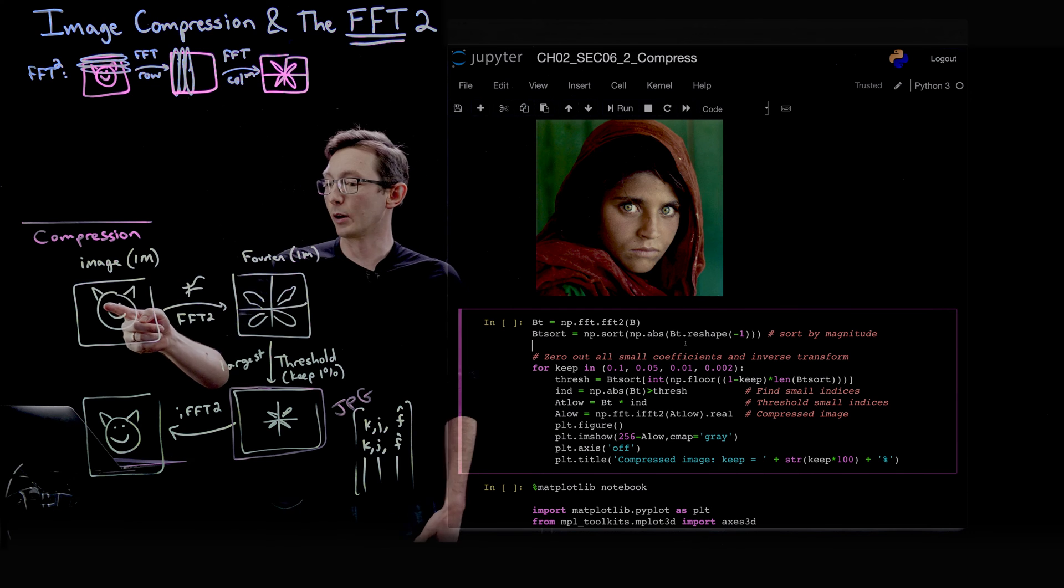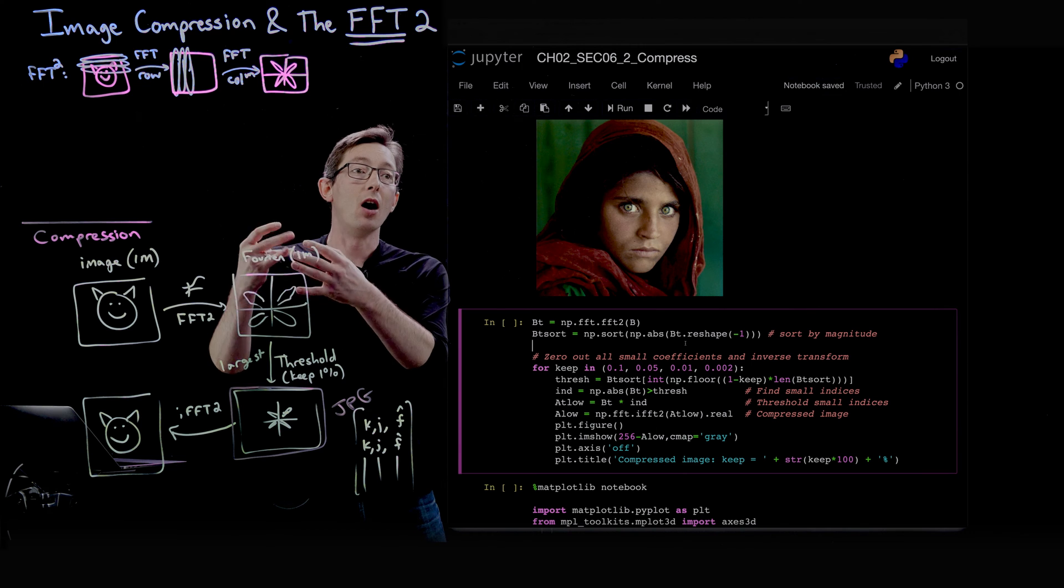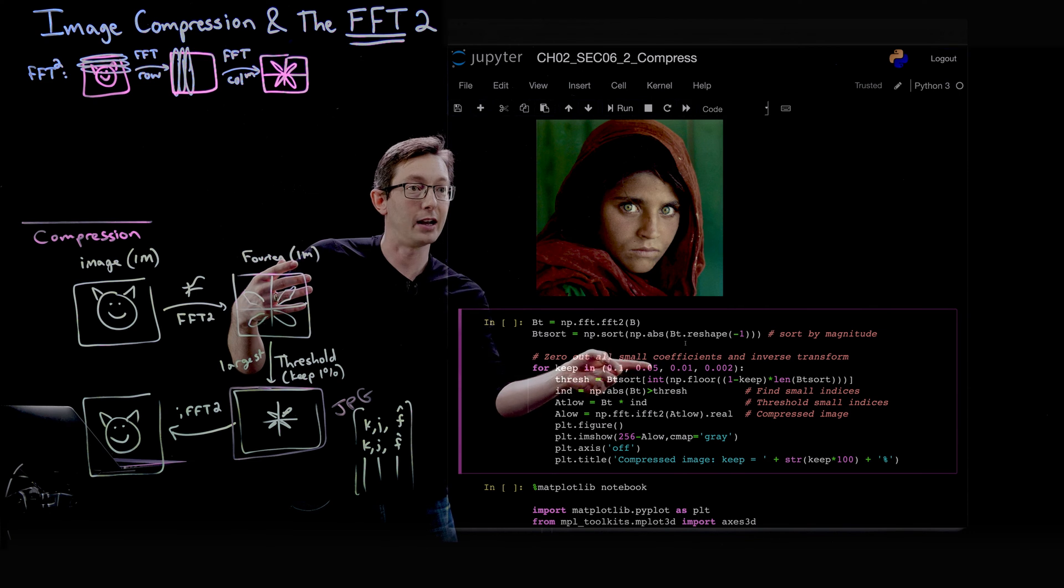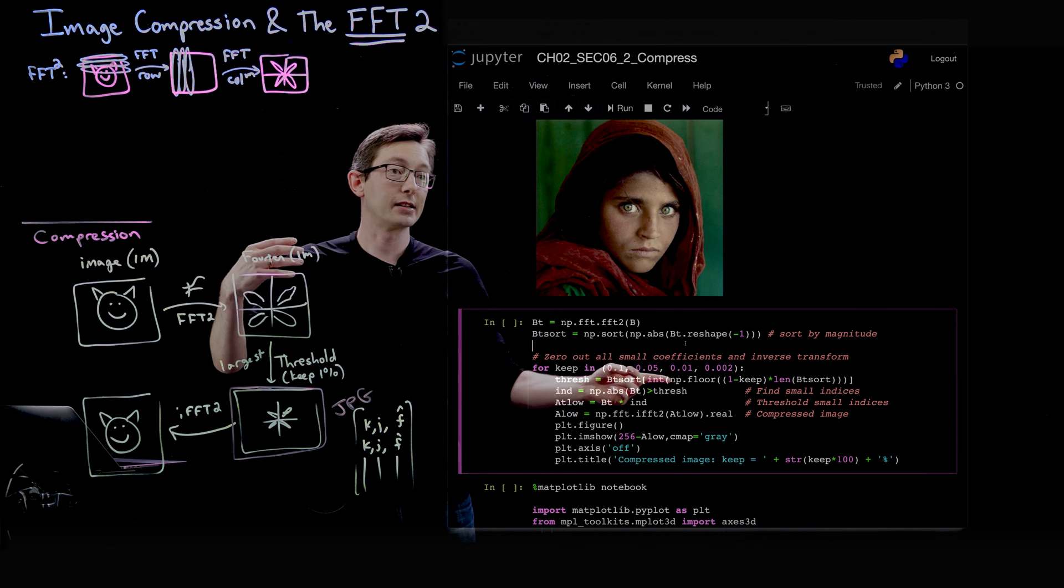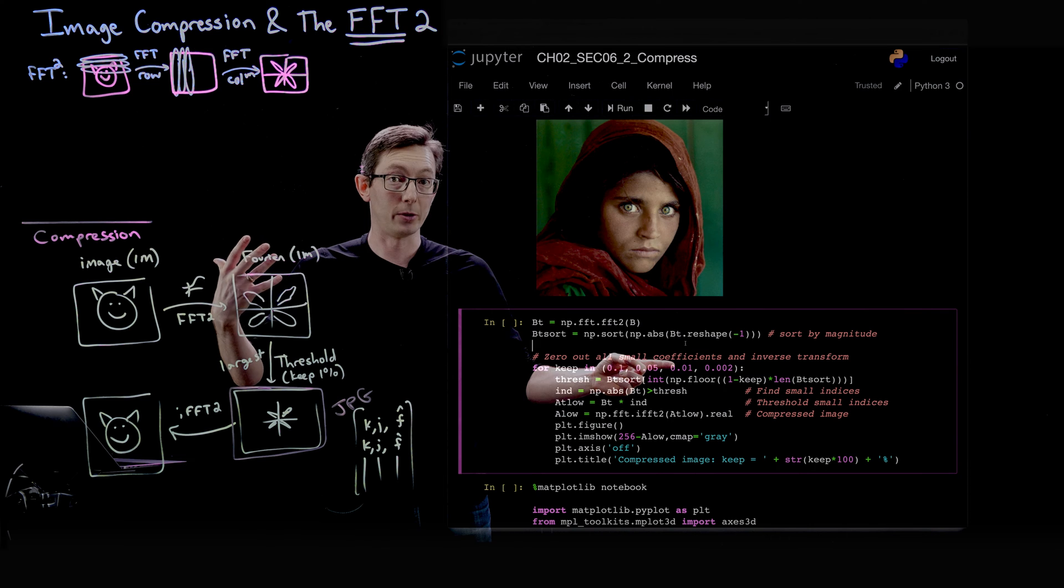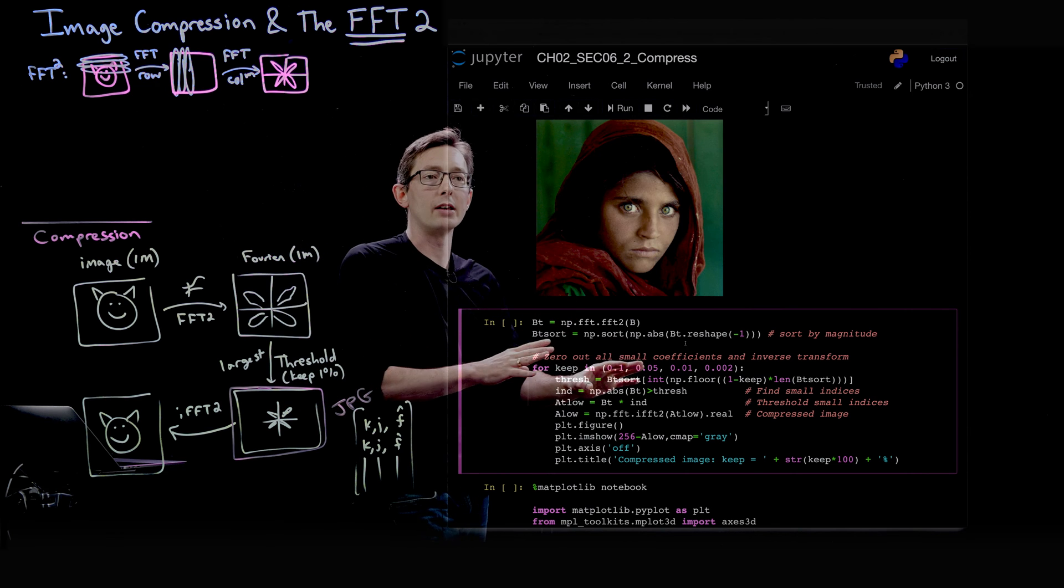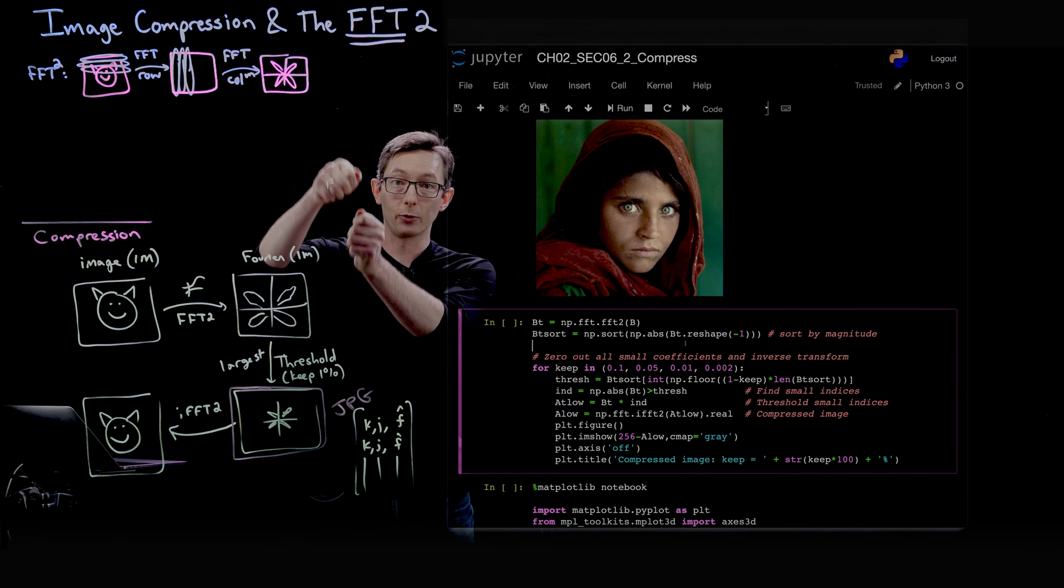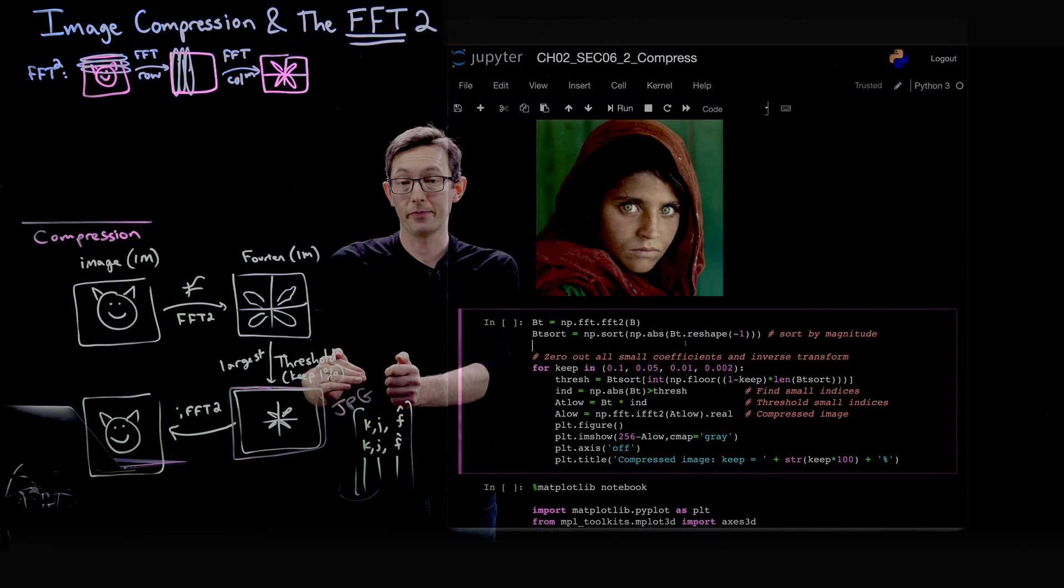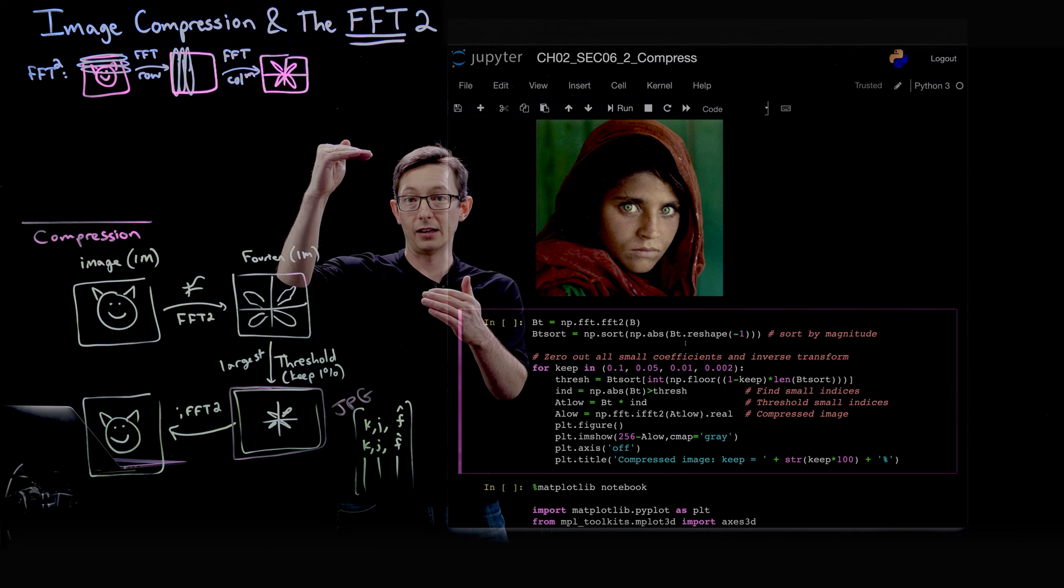We're going to Fourier transform, then what we're going to do is try to keep only the largest 10%, the largest 5%, the largest 1%, and finally the largest 0.2% of the Fourier coefficients. The way we're going to do this is we're going to take our Fourier transform and literally turn this into a really big vector and sort all of the values from largest to smallest. If we want to keep the top 10% largest values, we just pick the first 10% of that sorted reshaped FFT.